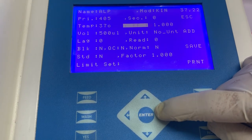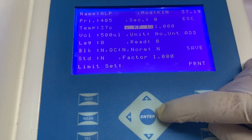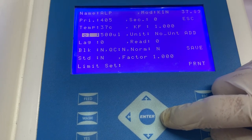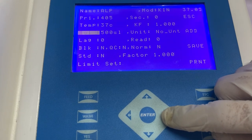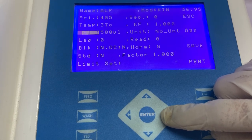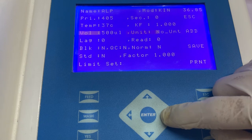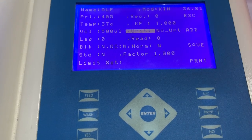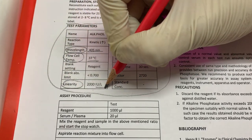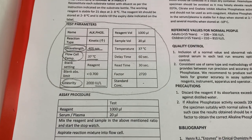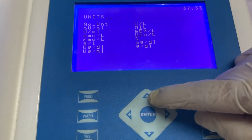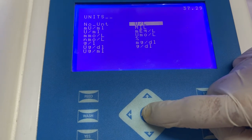The next information that needs to be added is of KF or kinetic factor, which is to be maintained at 1.0. The next information to be added is of volume or aspiration volume. Aspiration volume can be maintained at 500 microliters, or if you are doing the entire test in 500 microliters, the aspiration volume can be reduced to 400 microliters. The next information that needs to be added is of unit. To check what unit to enter, refer to the linearity column in the instructions for use — whatever unit is mentioned in the linearity, the same unit we have to enter into the software. Select the option of unit and from the list choose the unit mentioned in the instructions for use.